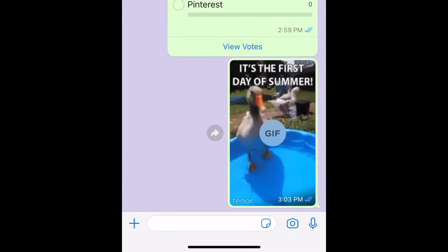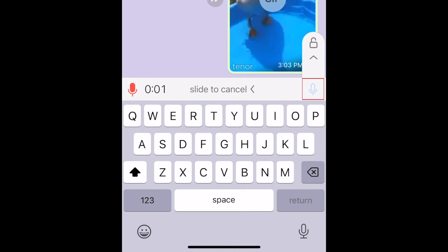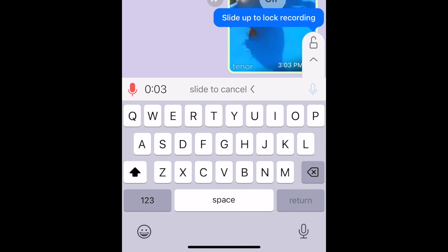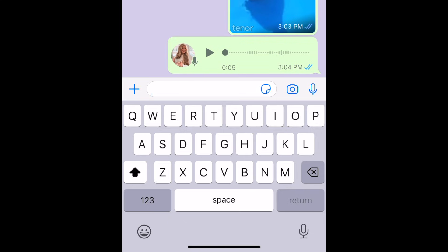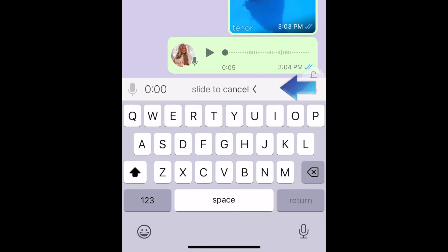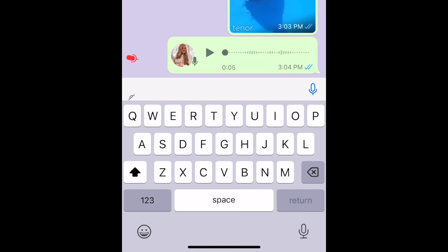You can send voice messages by holding down the microphone icon. Release the microphone icon to stop recording, and your voice message will be sent automatically. If you're recording and you decide you don't want to send your message, swipe your finger to the left to cancel it and delete your recording.